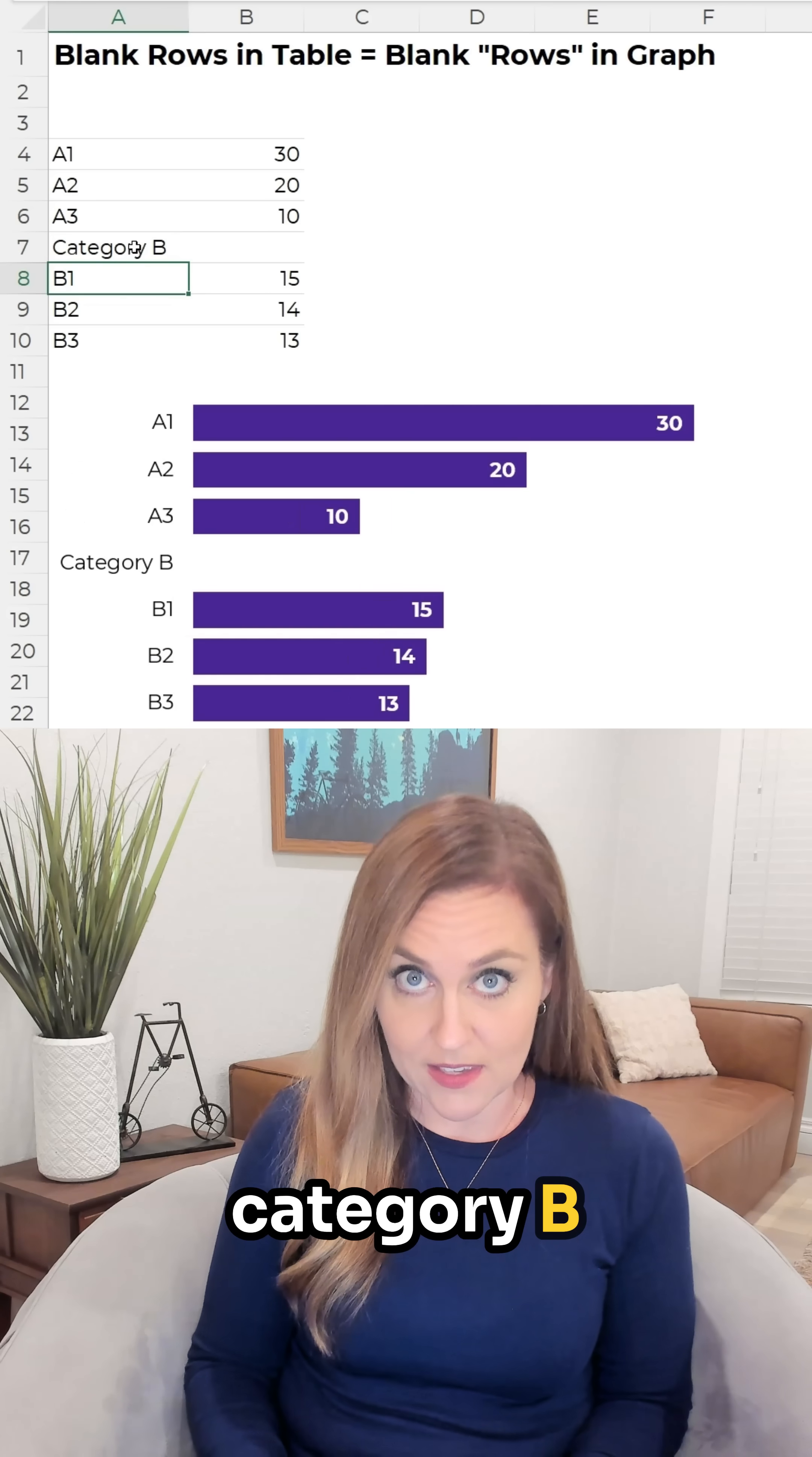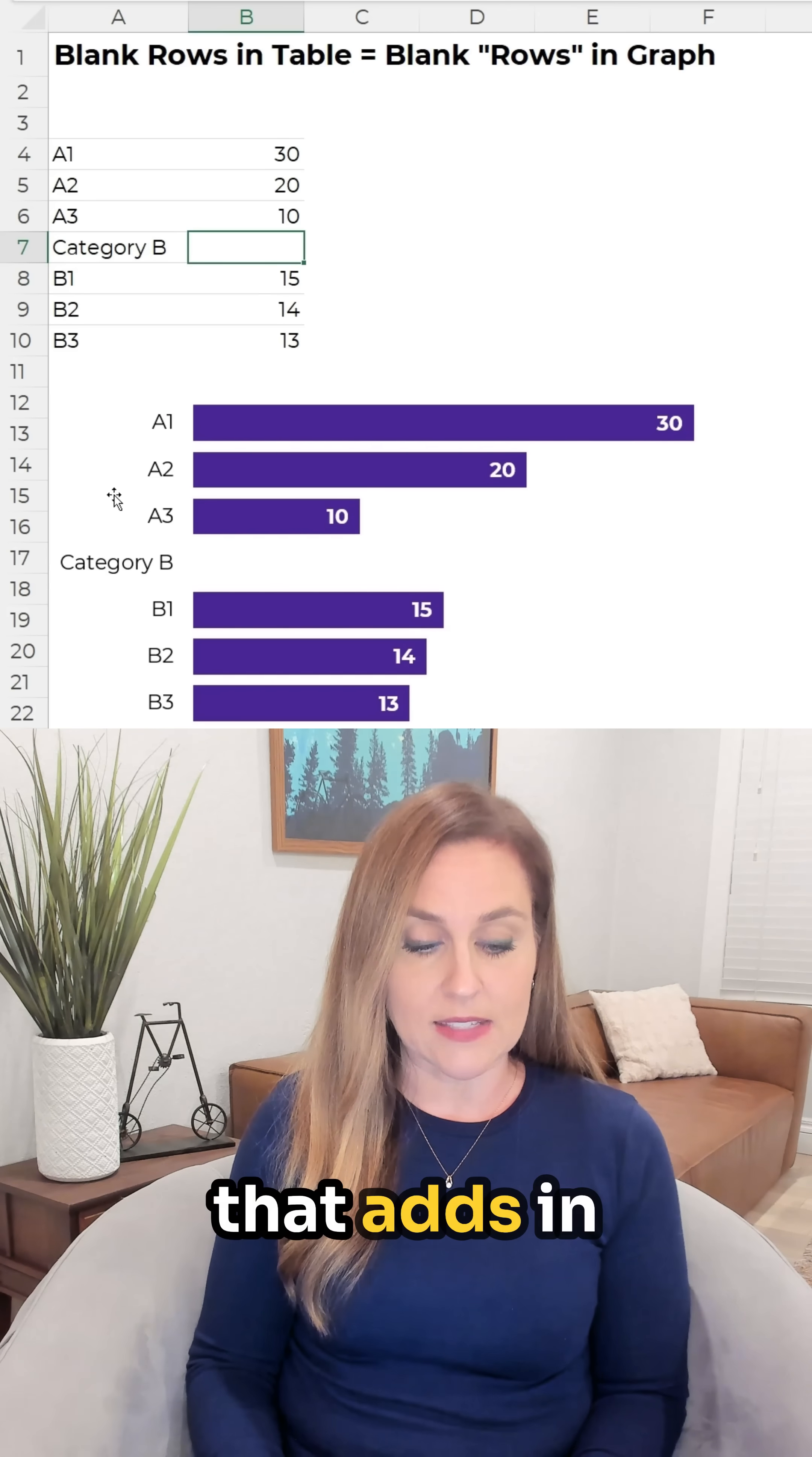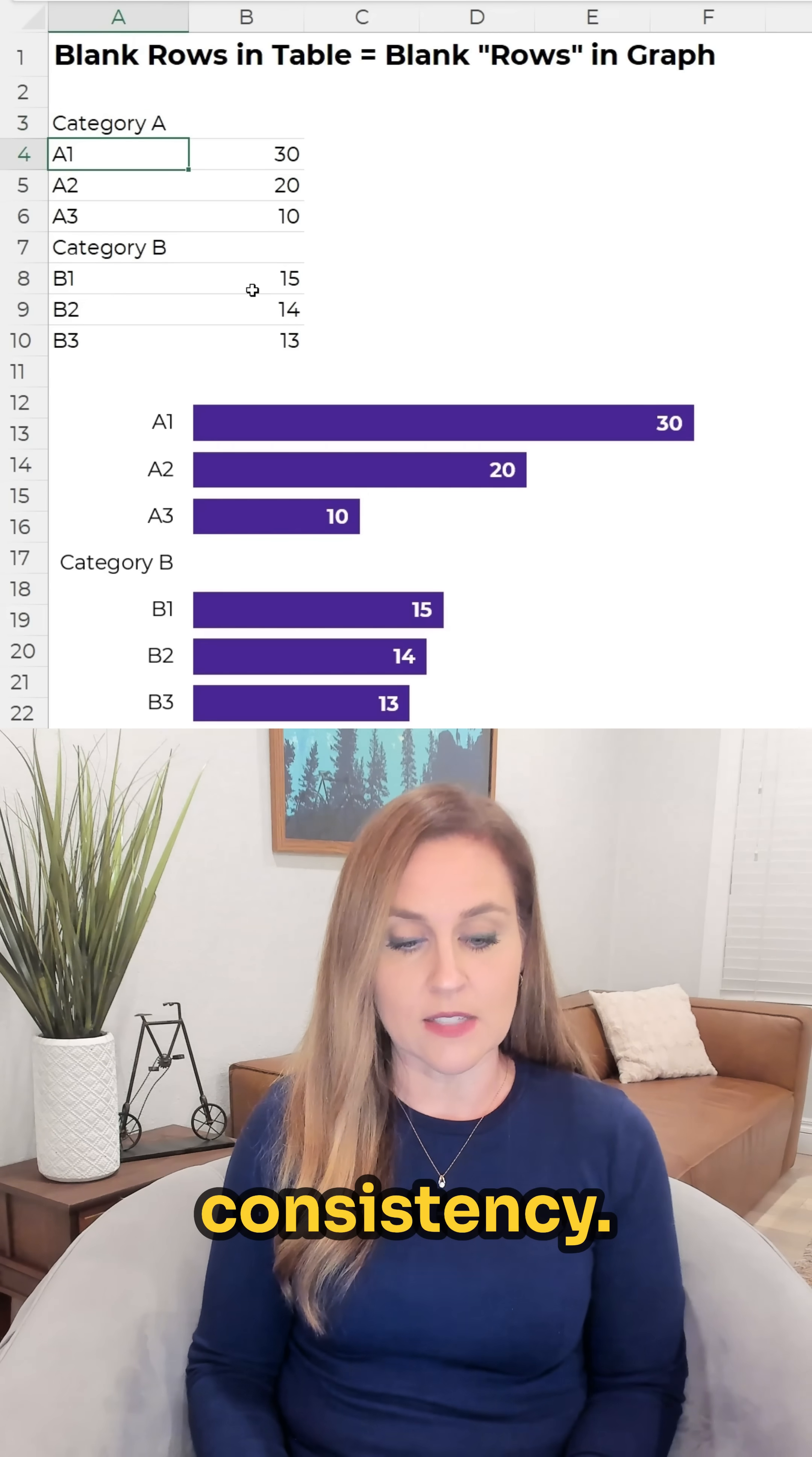Category B right here which doesn't even need numbers beside it, that adds in Category B to the graph. I'm gonna add Category A obviously for consistency.